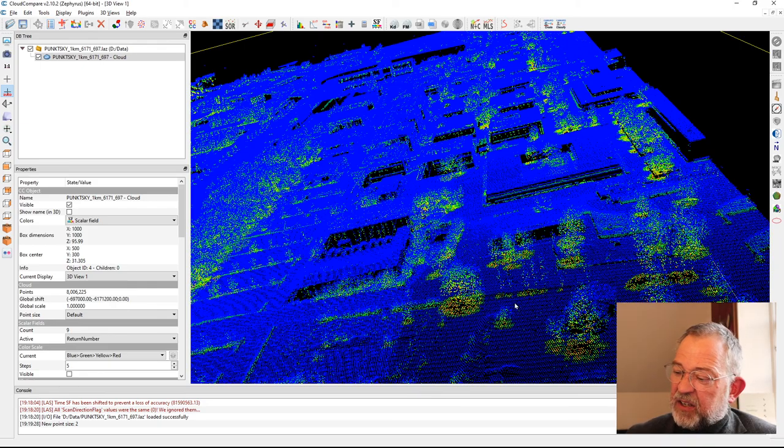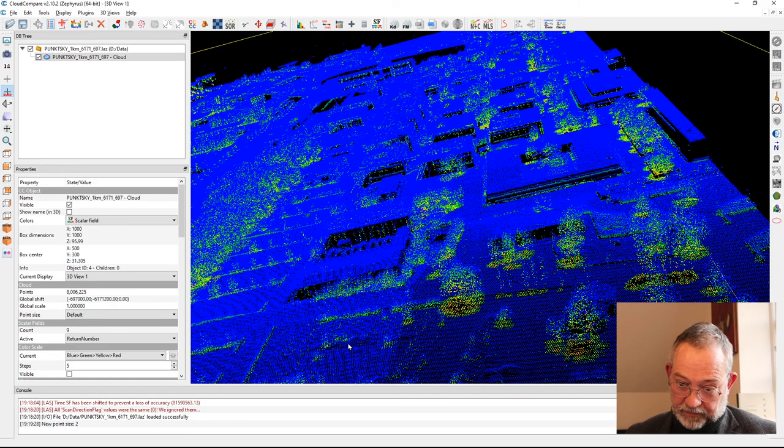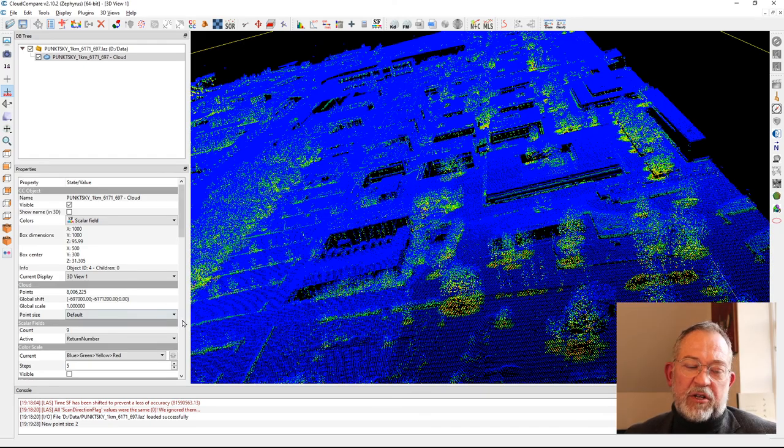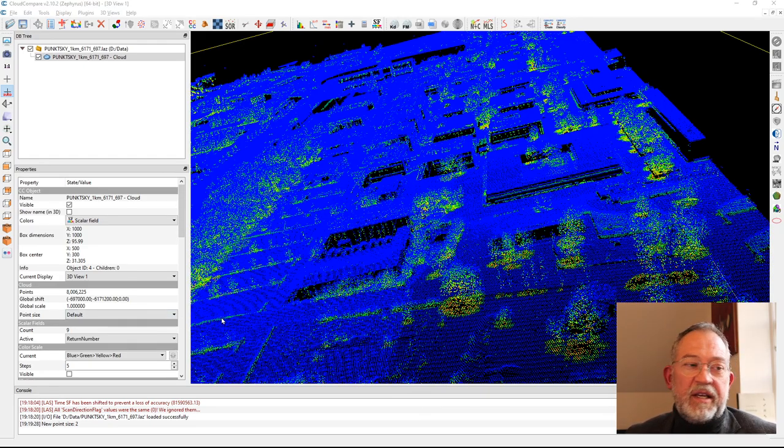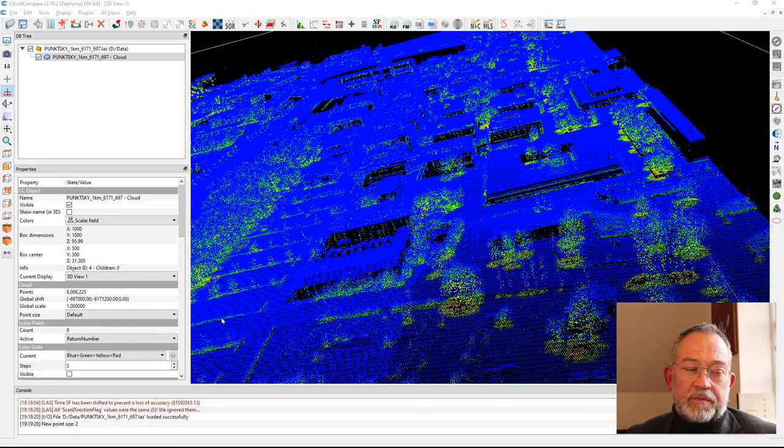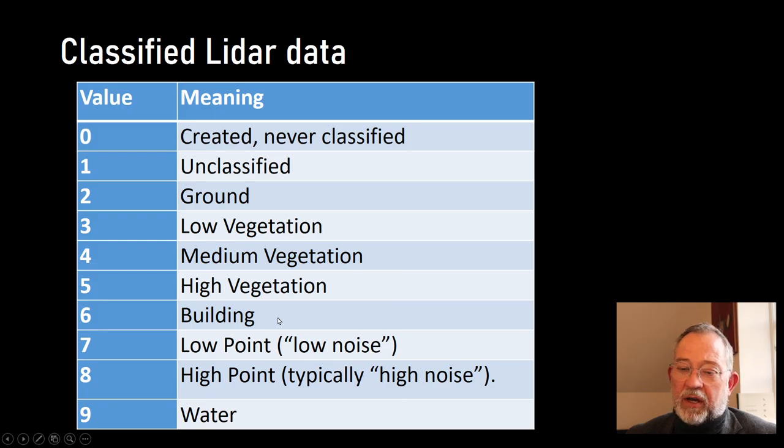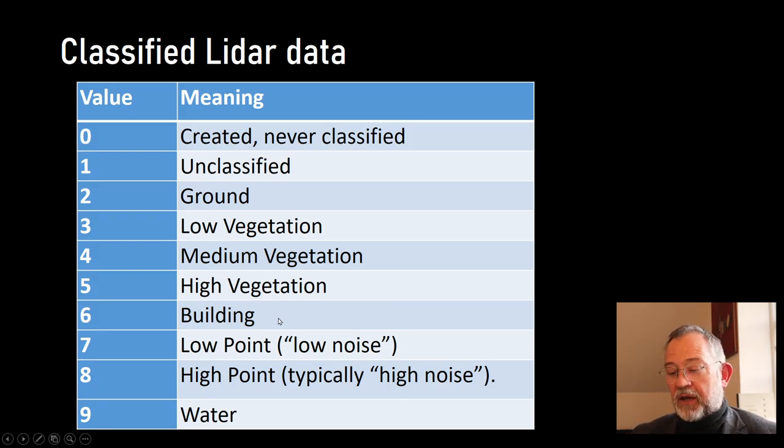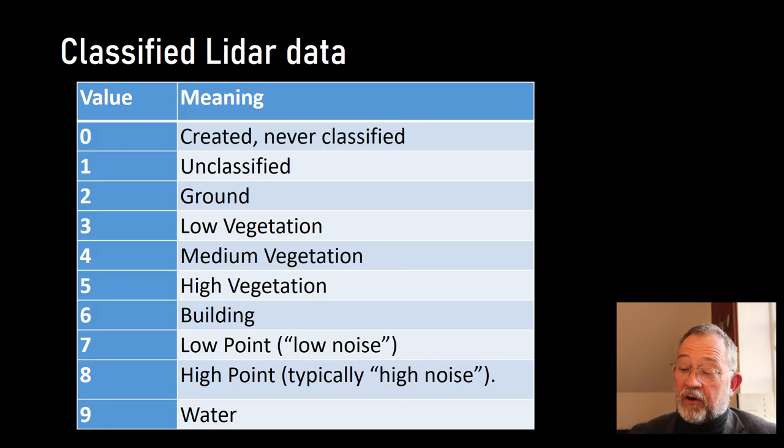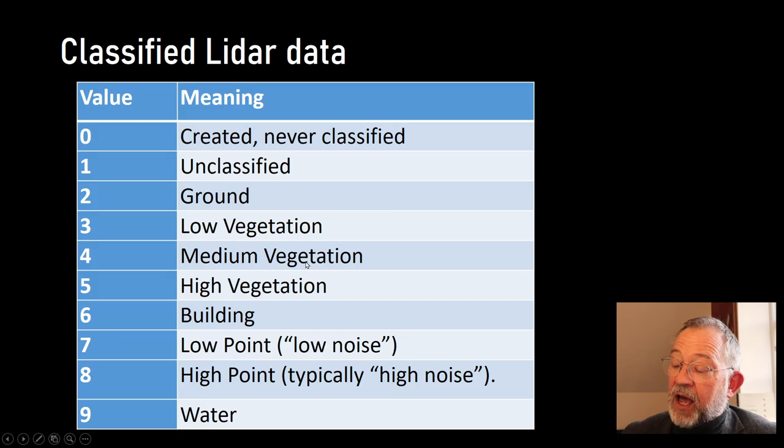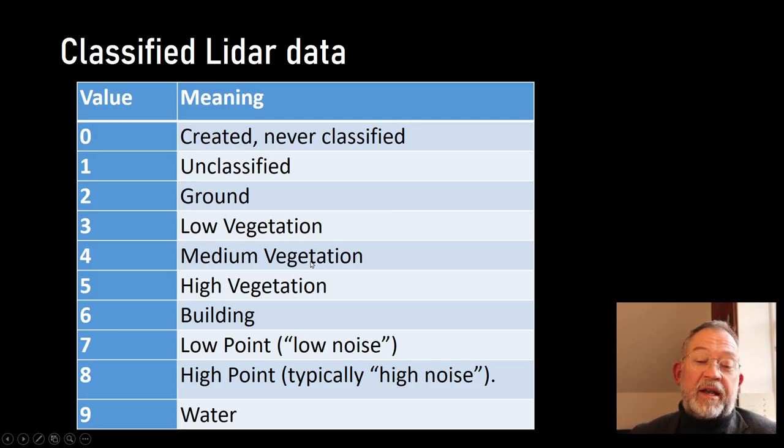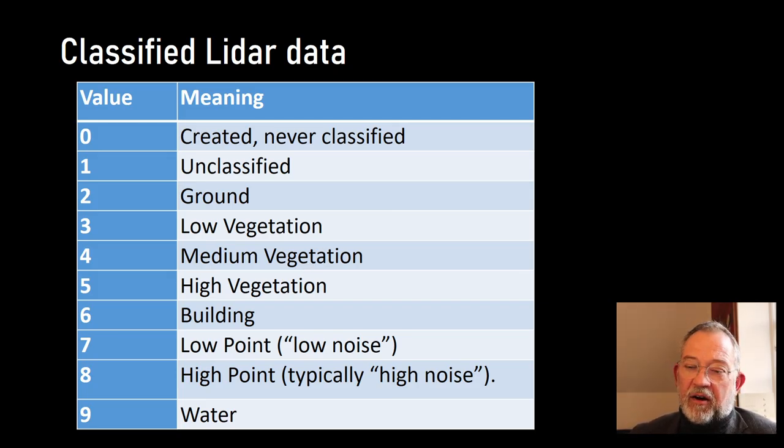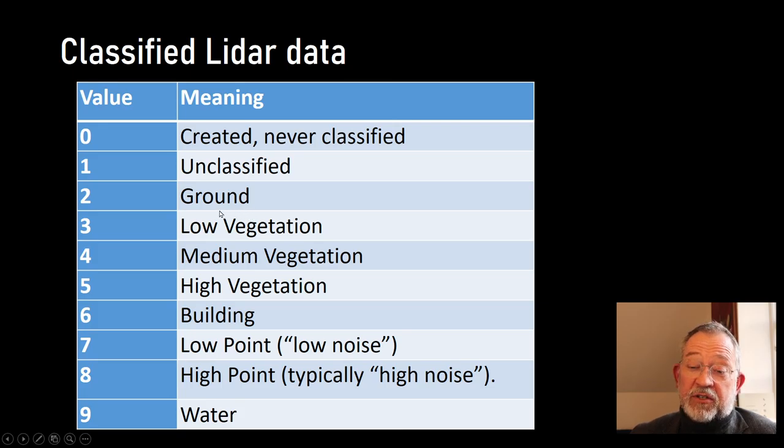These are the returns that we can see. We can also see them from here, we see all the different elements. The American Society of Photogrammetry and Remote Sensing have made a standard list of classifications.